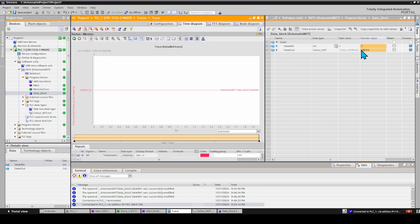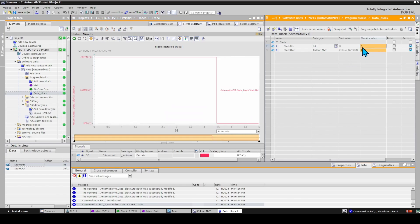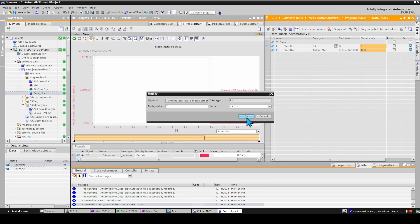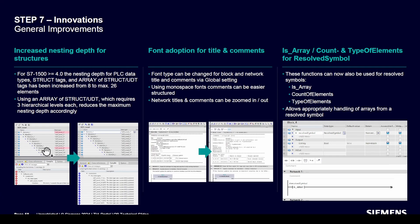We can also monitor the name in the trace window. Other general improvements include increased nesting depth for structures, from around 8 up to a maximum of 26 elements, font adoption for titles and comments, and array count and type of elements for resolved symbols.